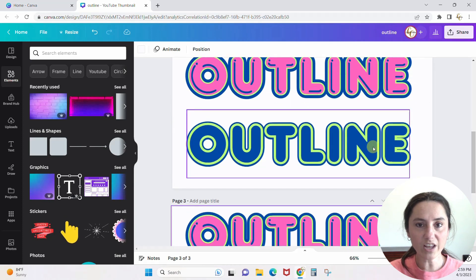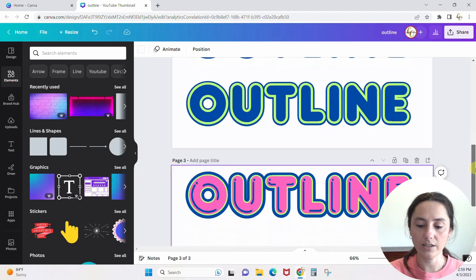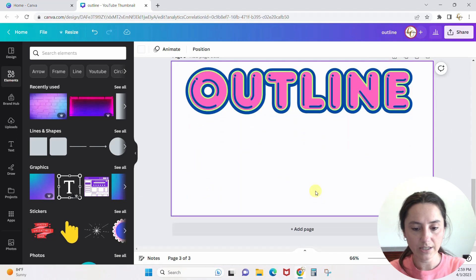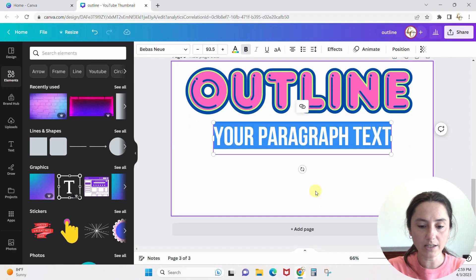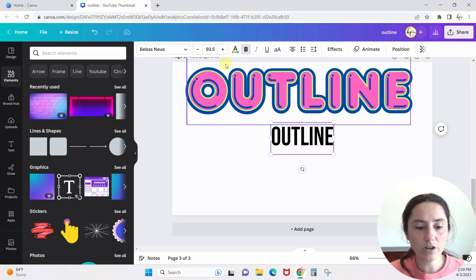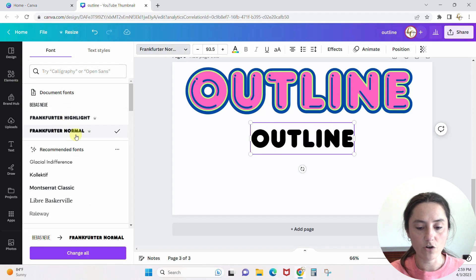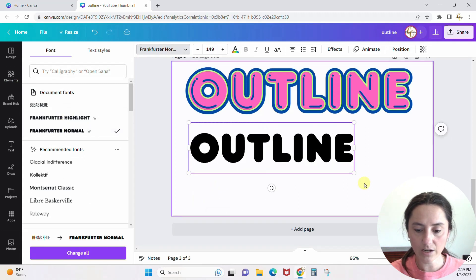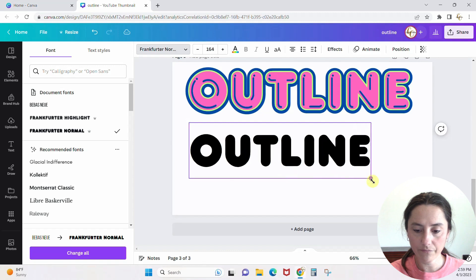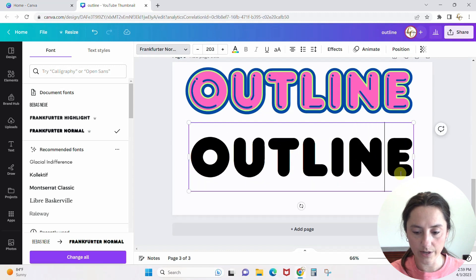Now let's do the second method, which only has two layers. I'm going to type a T to pull up a text box, type the word 'outline,' change the font to Frankfurter Normal, and make it big so you can see what we're doing.